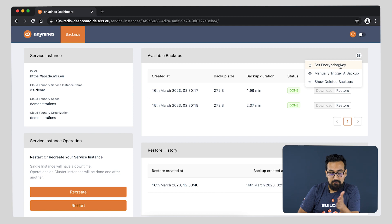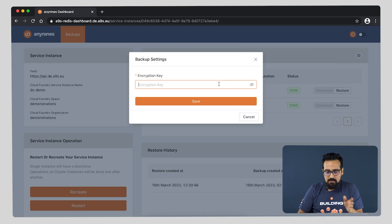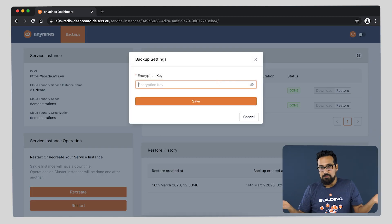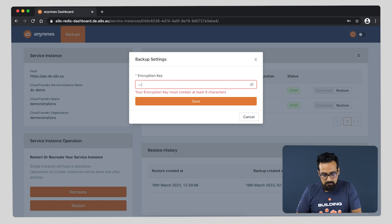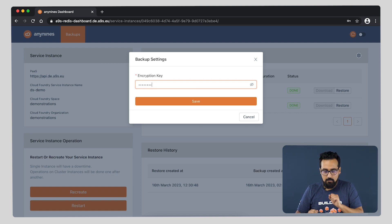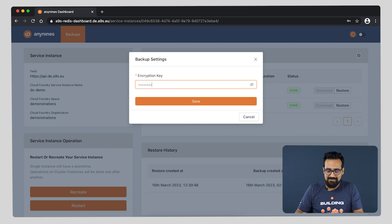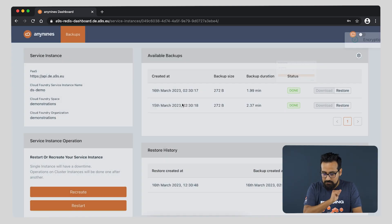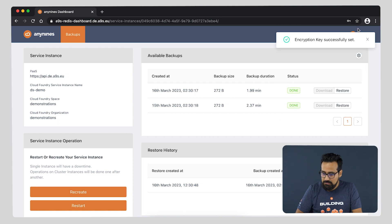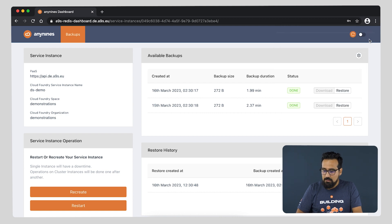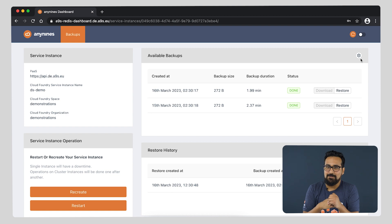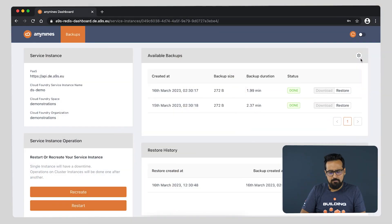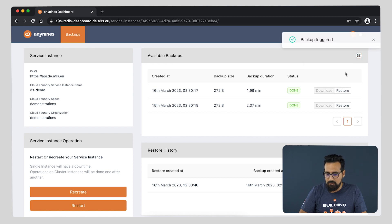You go to settings, set an encryption key. For intents and purposes, because we're not looking at security here, let's say one two three four five six seven eight. Why eight? Because the minimum character is eight characters. And with this, as soon as we set the encryption key, the next backup we create will be a backup that we can download. Let us create a backup. We go and manually trigger backup.